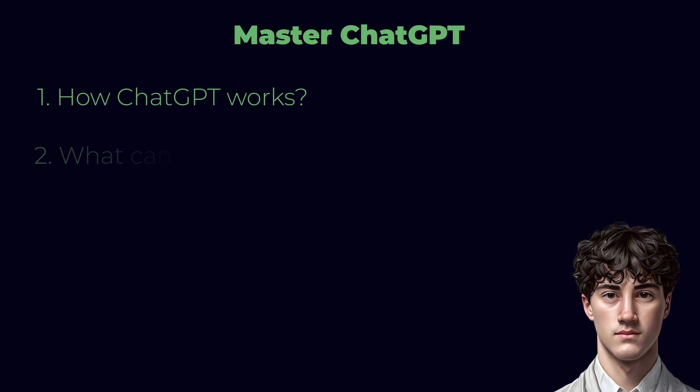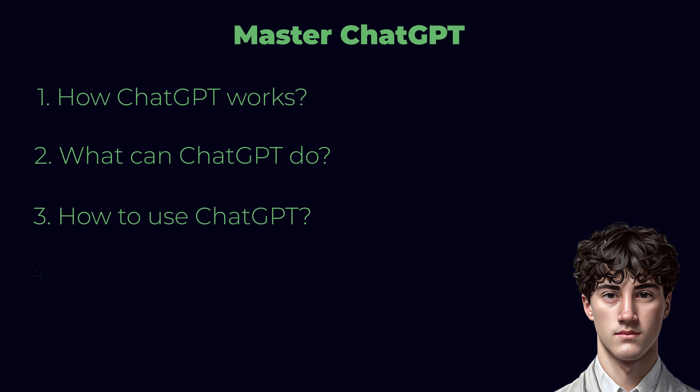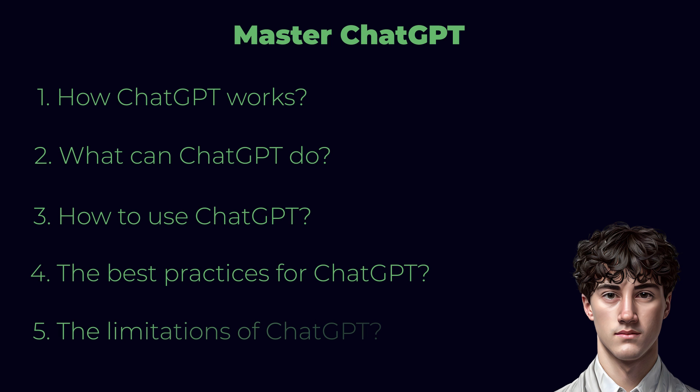Number two, what can ChatGPT do? Number three, how to use ChatGPT. Number four, the best practices for using ChatGPT. And finally, number five, the limitations of ChatGPT.